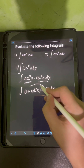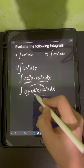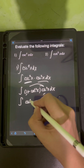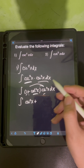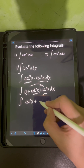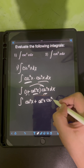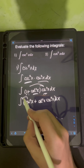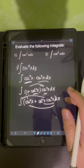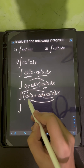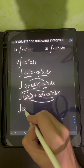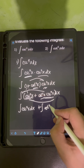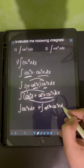We distribute cosecant squared x to every term in the binomial: 1 times cosecant squared x gives cosecant squared x, plus cotangent squared x times cosecant squared x. Then we distribute the integral symbol to integrate term by term: the integral of cosecant squared x dx, plus the integral of cotangent squared x cosecant squared x dx.